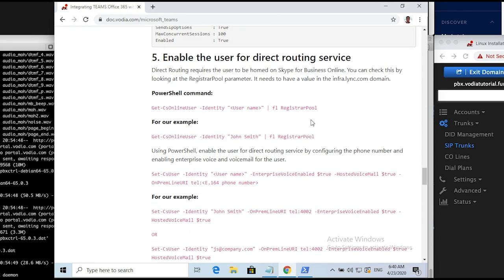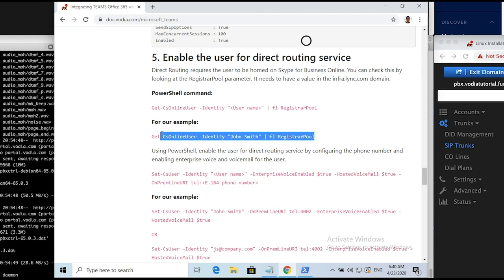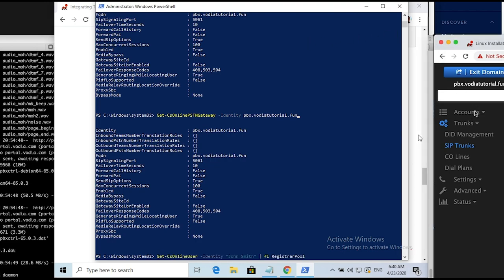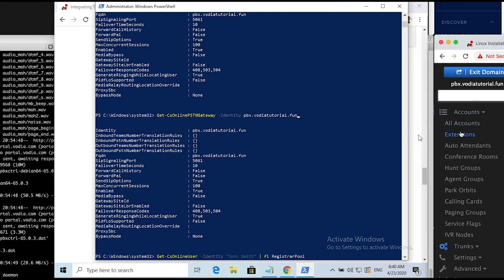Enable the user for direct routing. Copy and paste the command, and same as before, make sure to replace the placeholders. Due to high demand, sometimes it might take some time for the users to appear in Office 365. We're not going to check all the users for the sake of keeping this video shorter, and we'll move on to the next step.